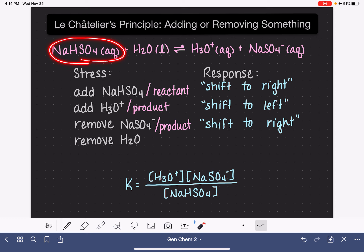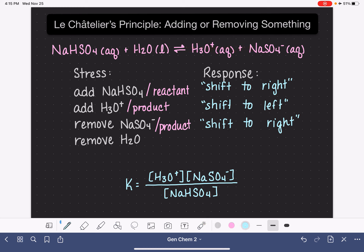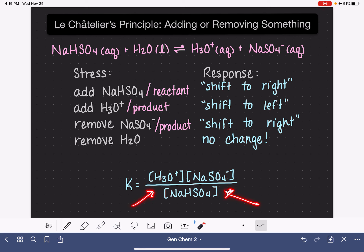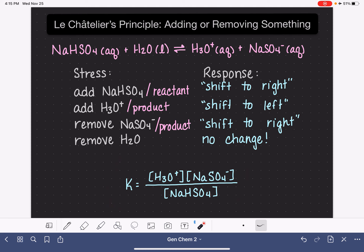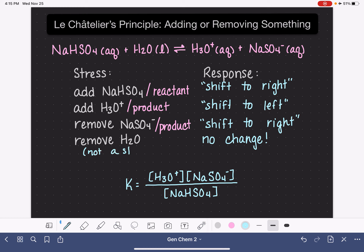If we remove any product, we're always going to get a shift to the right. Likewise, if we were to remove a reactant, we're going to get a shift to the left. Situation number four: what if we were to remove some of the water? I just said if we remove a reactant, it's going to shift to the left. However, in this particular situation, removing water causes no change at all. That is the case because water is not present in the equilibrium expression, meaning that the amount of water in this system doesn't have any bearing on the equilibrium concentrations. So removing or adding water — because it's not present in the equilibrium expression — doesn't have any effect on the equilibrium. So this is actually not a stress. Kind of a trick question.